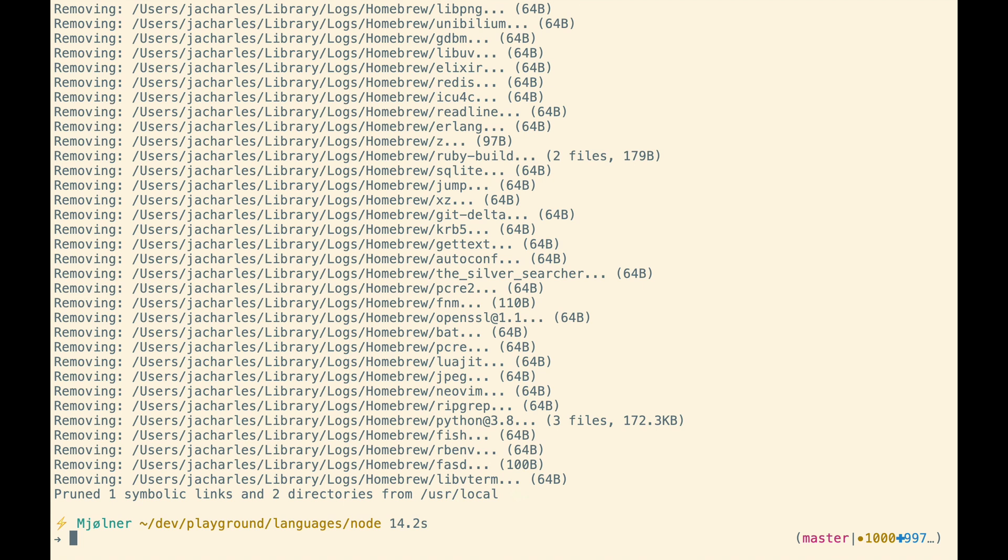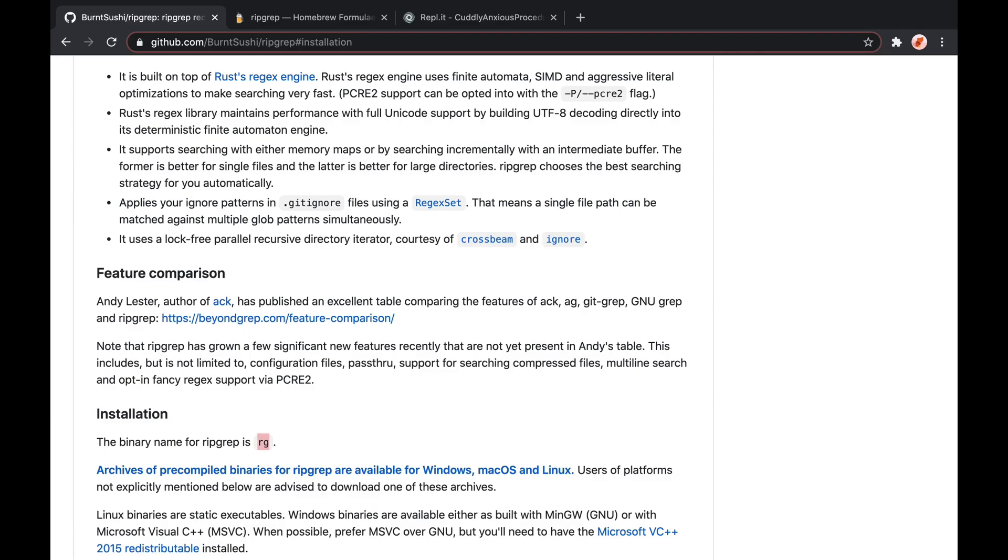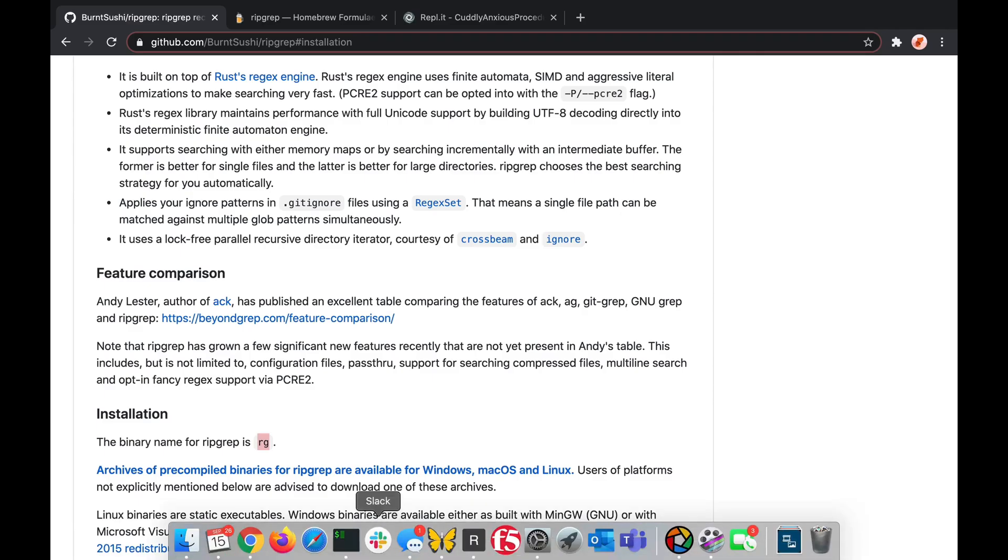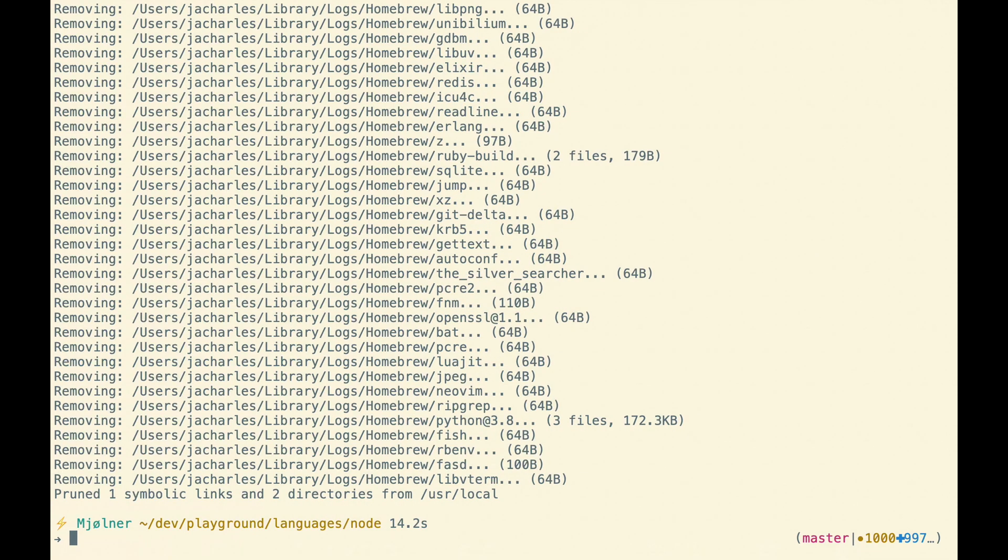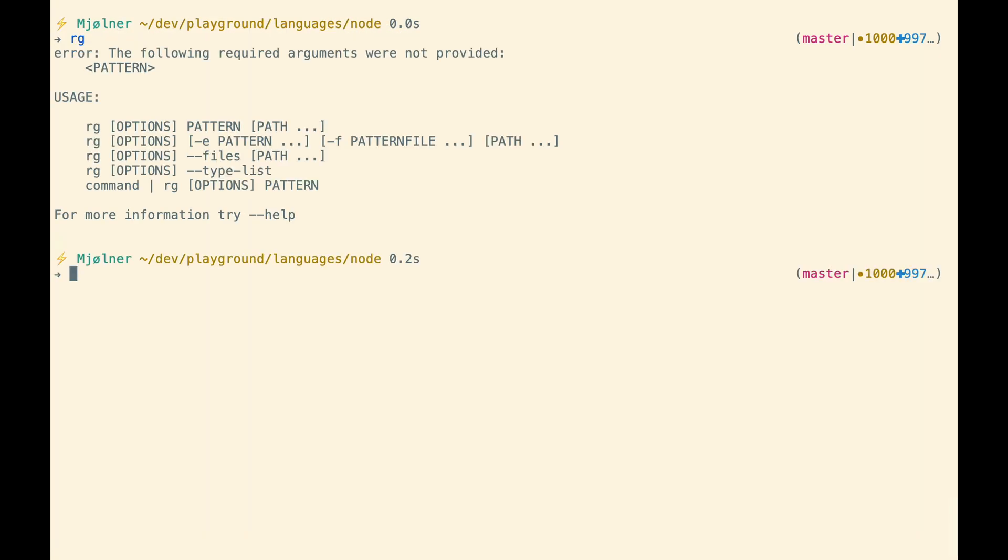So now that I've installed ripgrep, according to the website, the binary name is RG. So I should be able to use the RG command now. Okay, and it tells me how to use it. So I'm in this folder here.